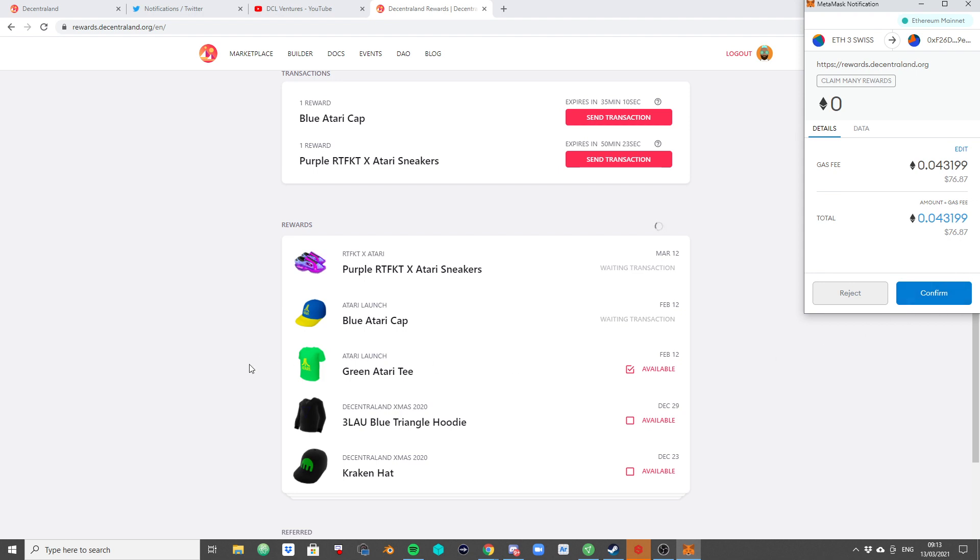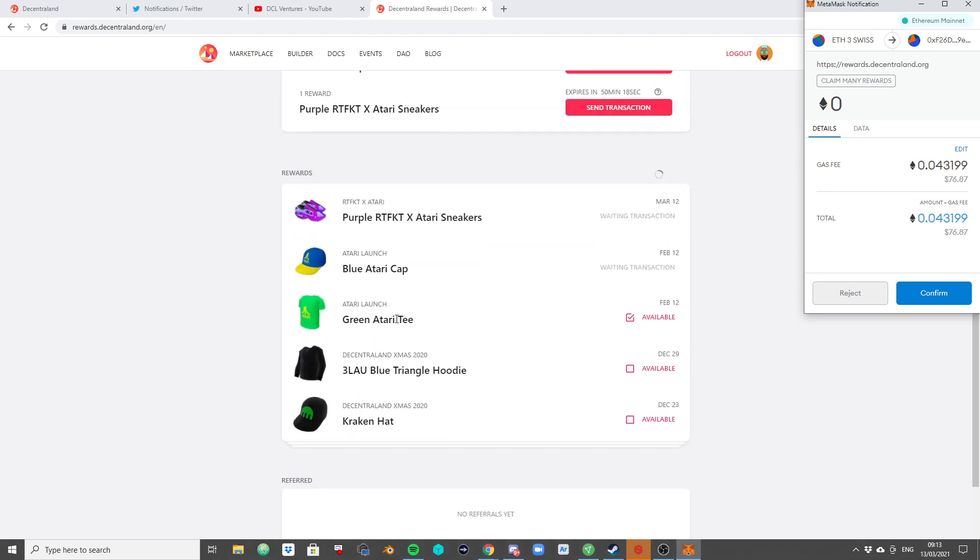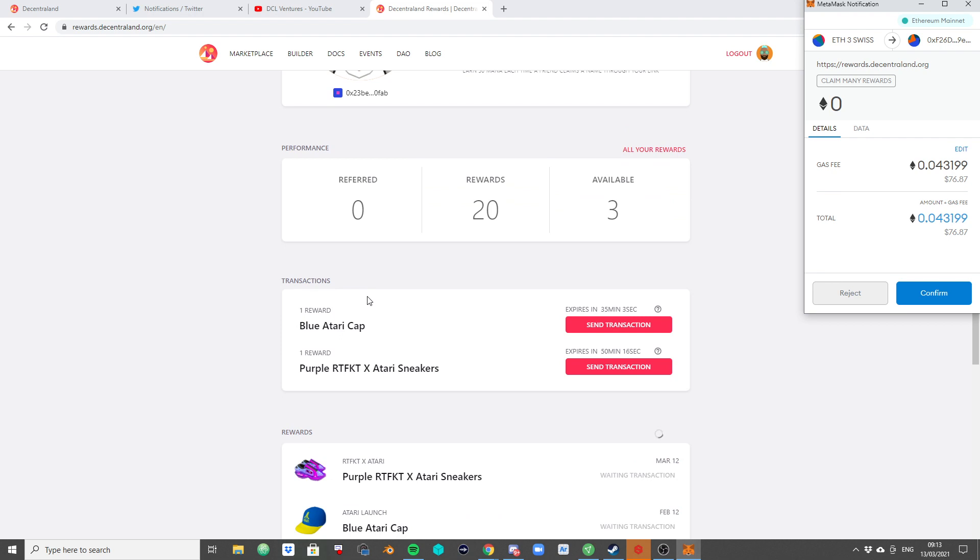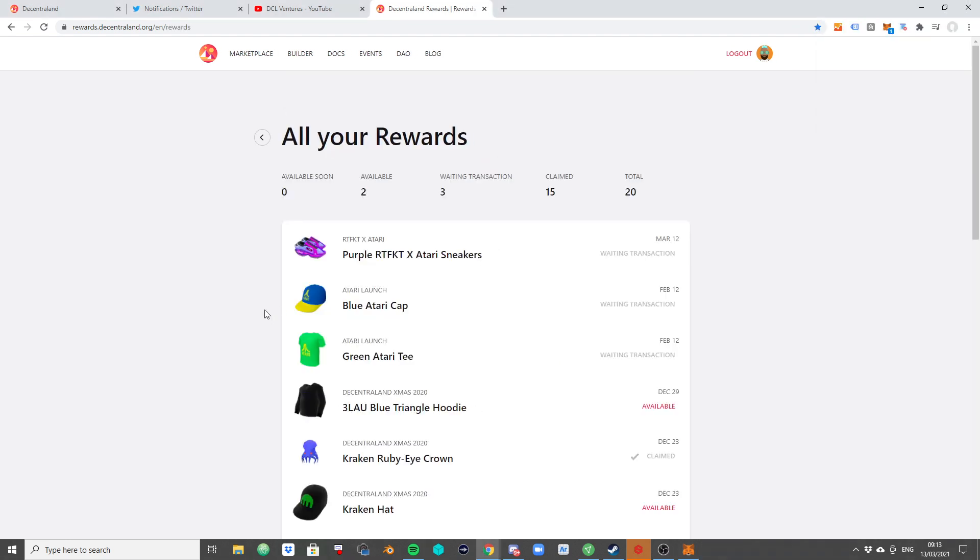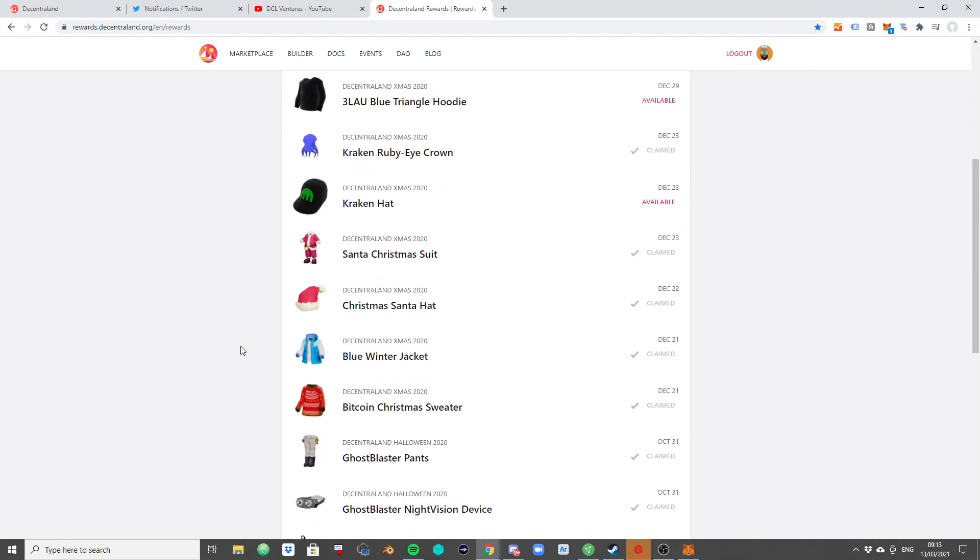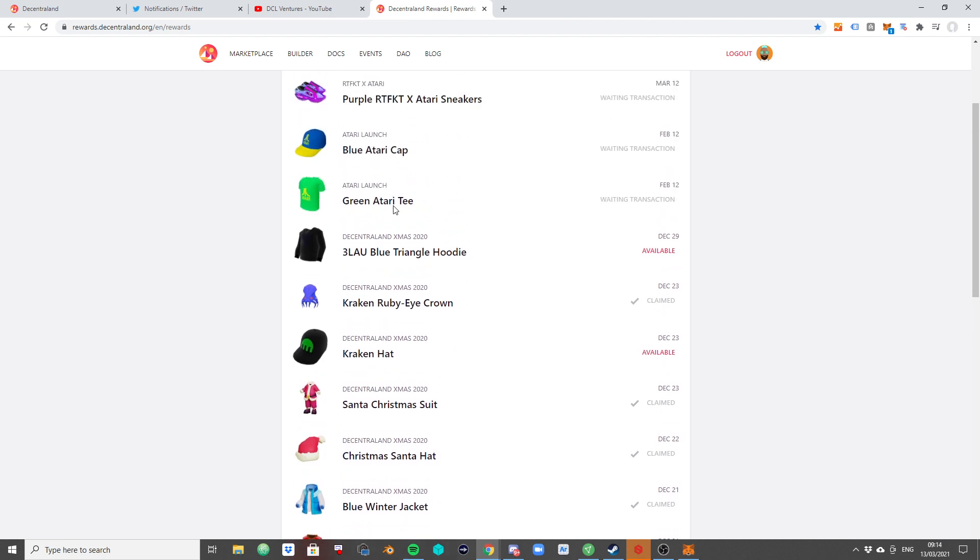And it will be removed from this list, right? It will move over to the claimed rewards here. And we can have a look at all of the rewards that I have collected over the time. So these were claimed and minted, and these are still available to be minted. So the wording used here is actually not accurate.